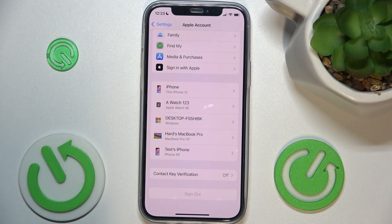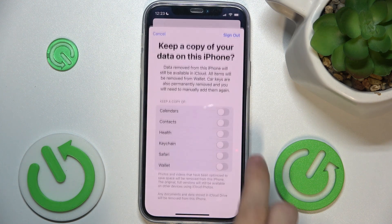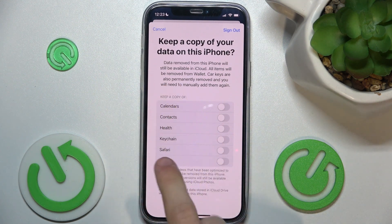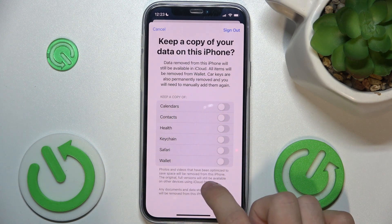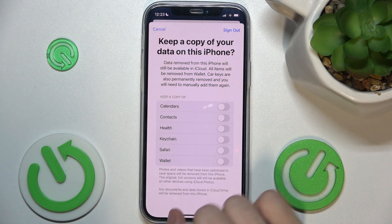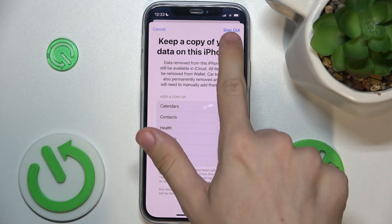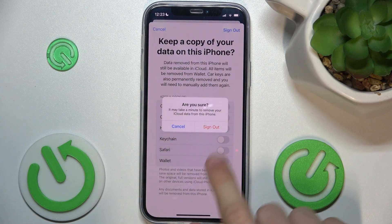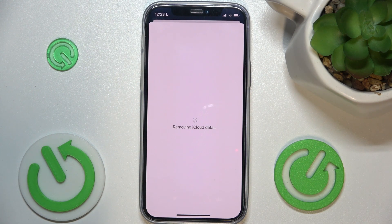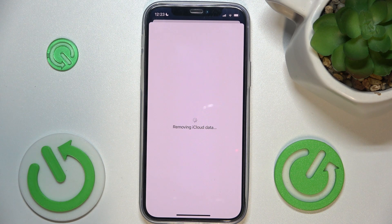You can see I've entered the correct password, so let's go further. You can keep a copy of some info or just sign out. And now it's removing iCloud data from your iPhone.